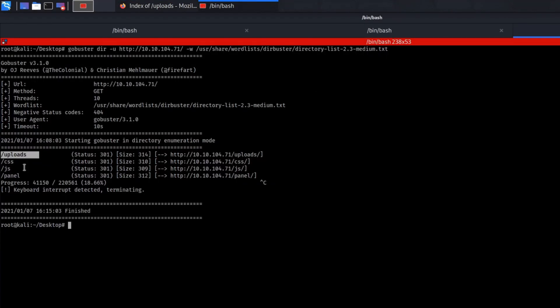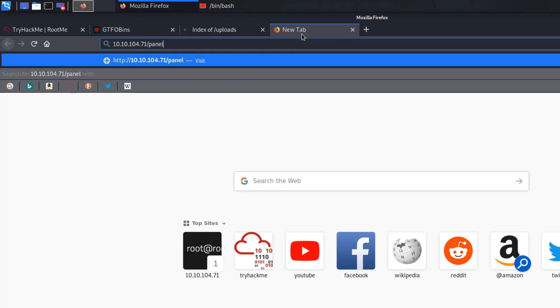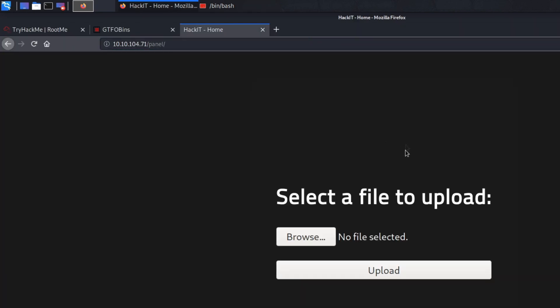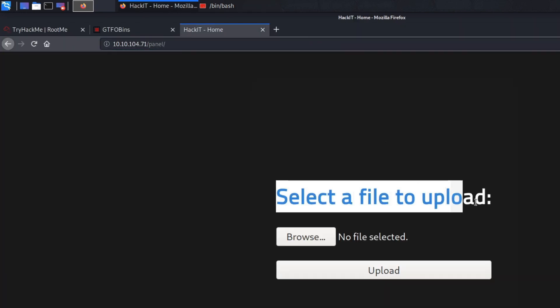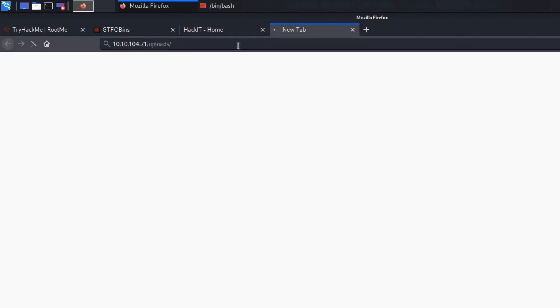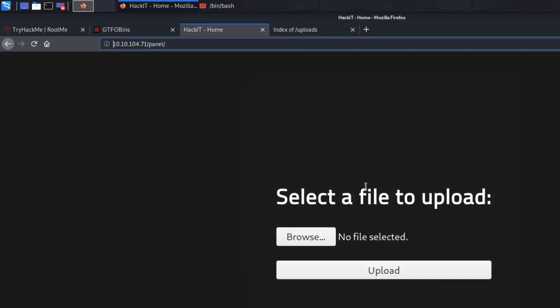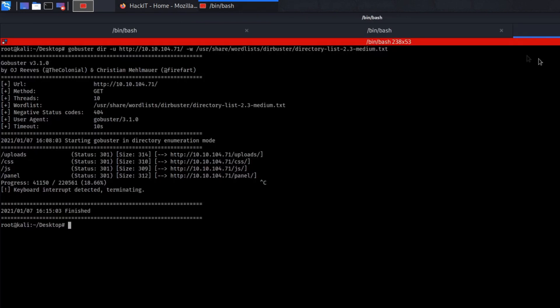So let's see the panel. As you can see we can upload things. So if you actually connect things together it's logical to say that it's gonna be uploaded in the uploads directory. So let's try to upload a malicious file that will connect back to us. So this file will give us a shell in the system.